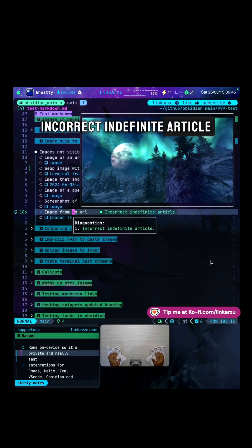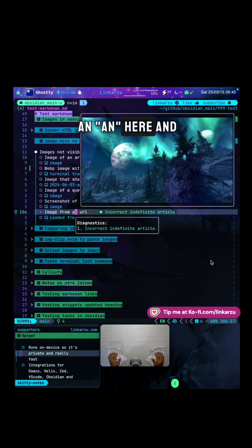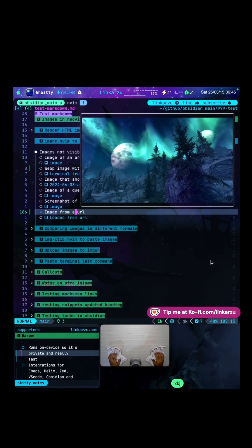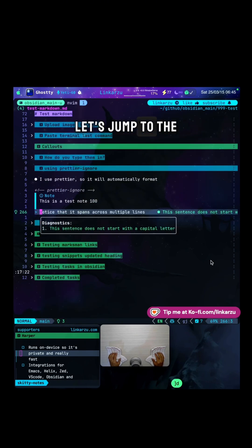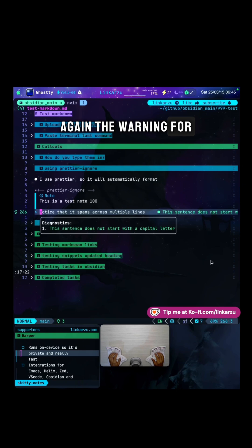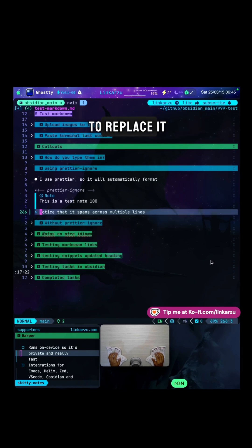Let's see what else we have here. Incorrect indefinite article. Notice that I have an N here, and it should be A, just the letter A. I fixed that. Let's jump to the next one. Again, the warning for the uppercase letter. So I'm just going to replace it.